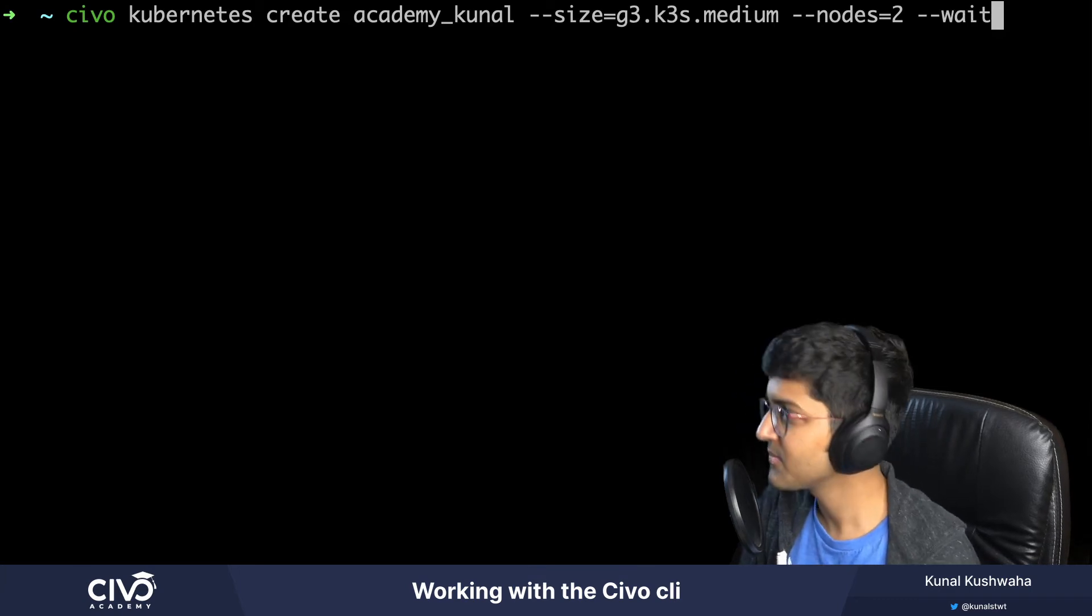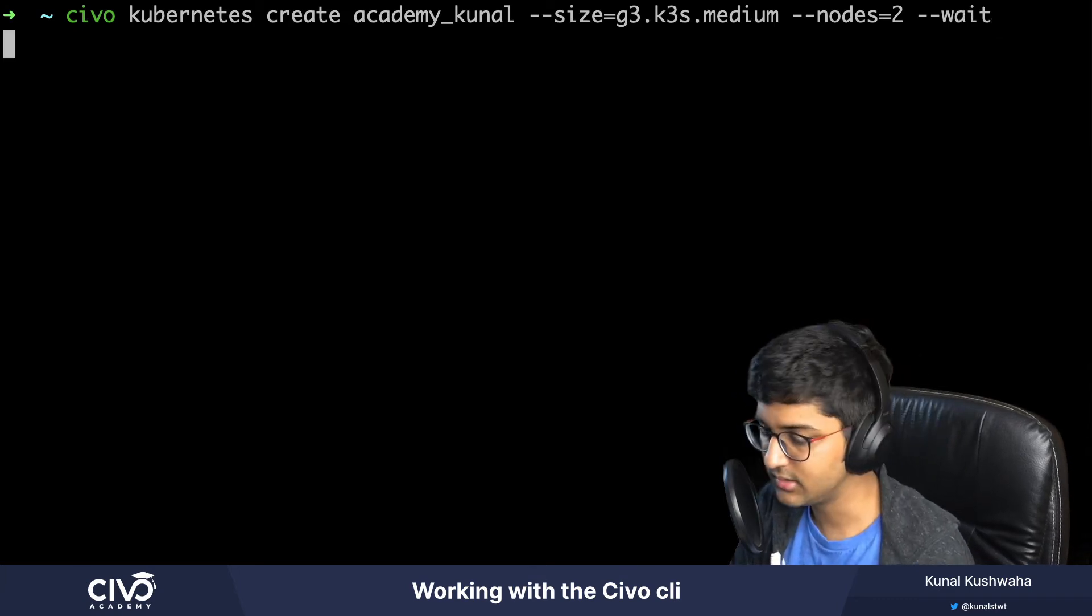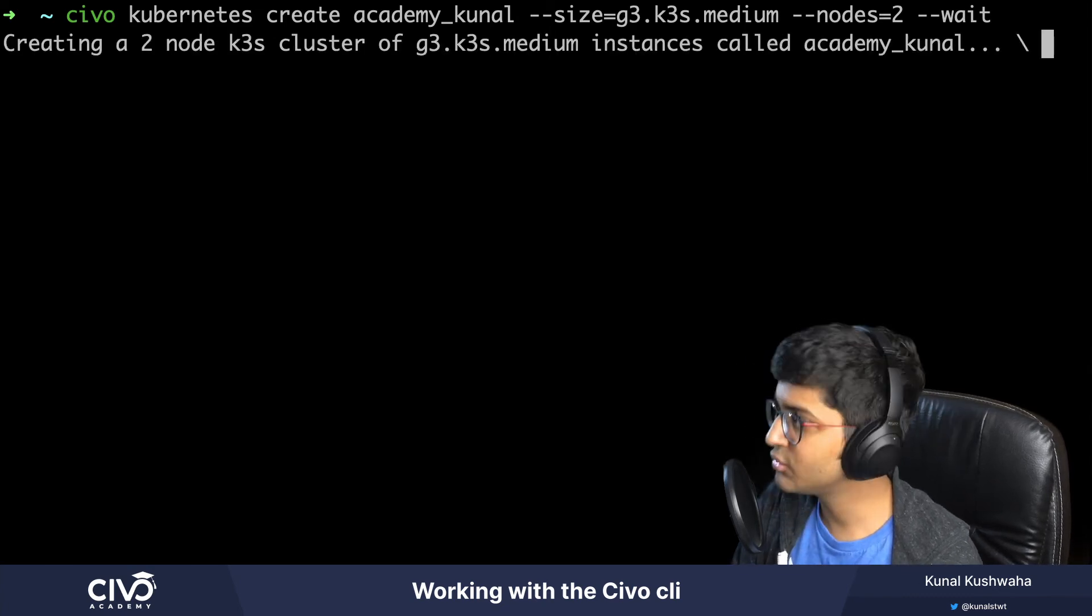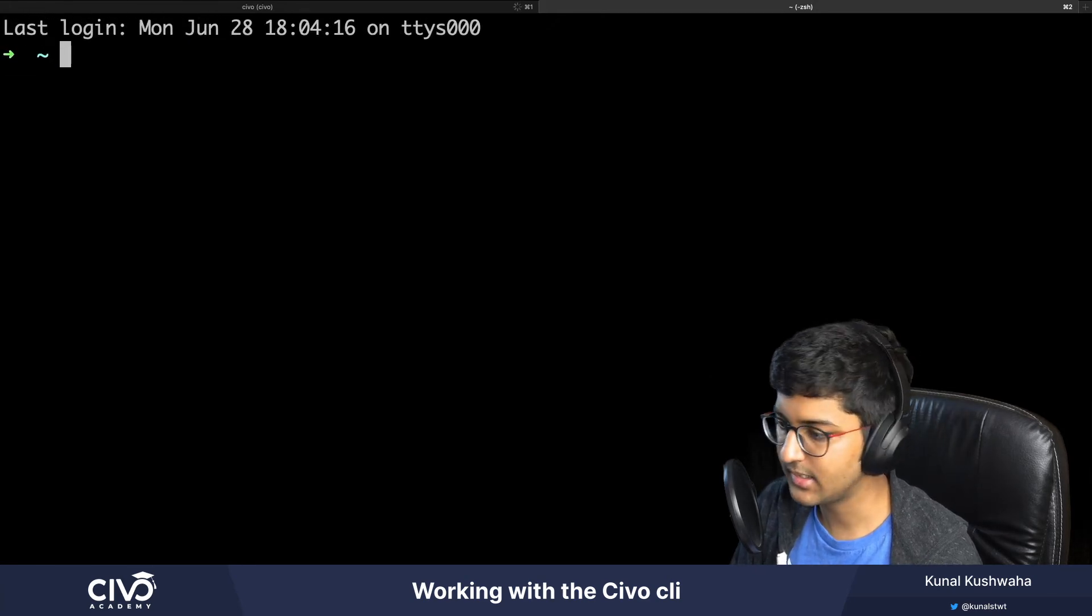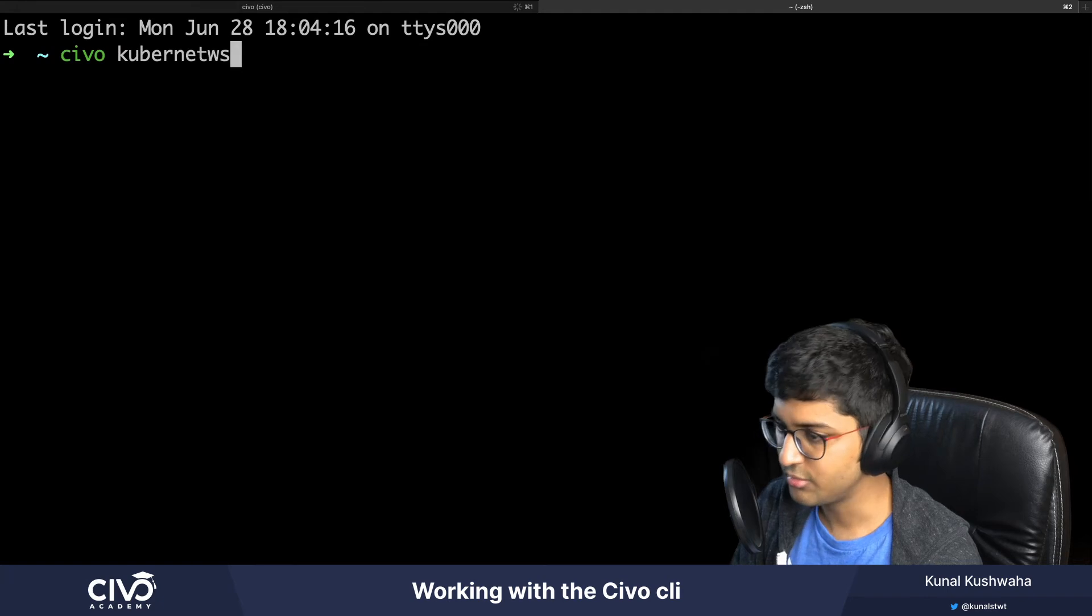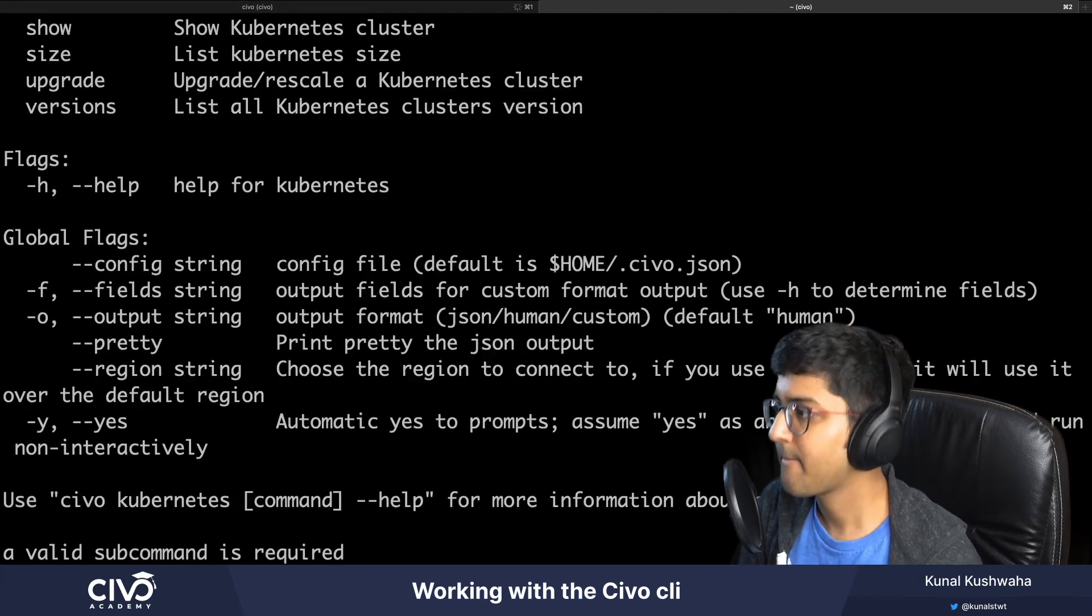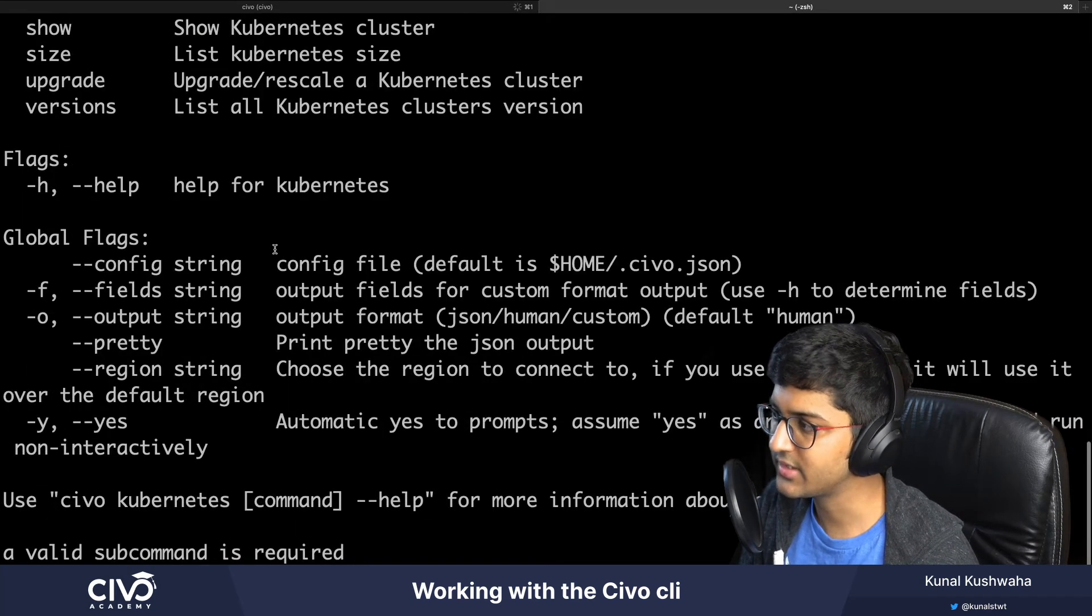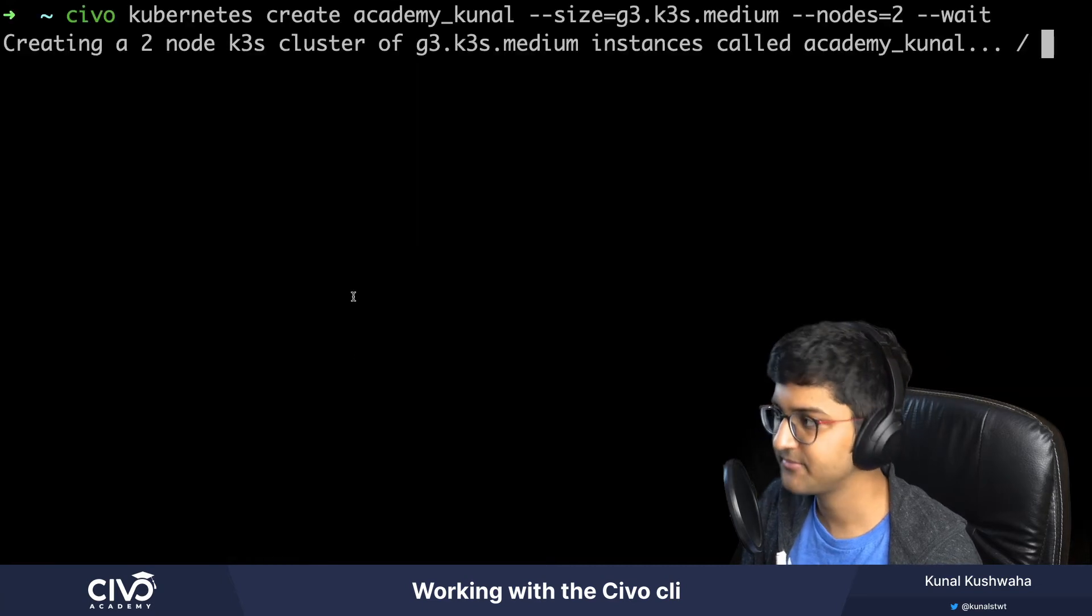If you want to learn more about all the command options for cluster creation, you can use this command: Civo kubernetes help create. This will show all the commands for creating a Kubernetes cluster using the Civo CLI.